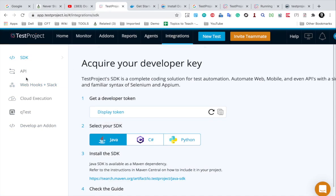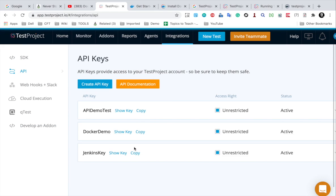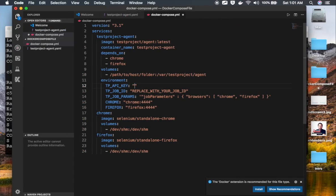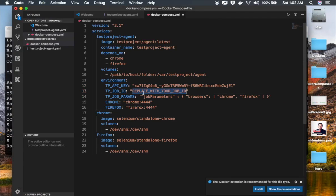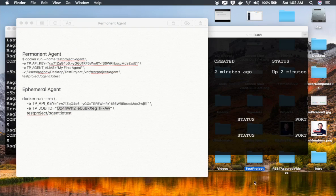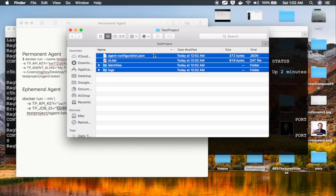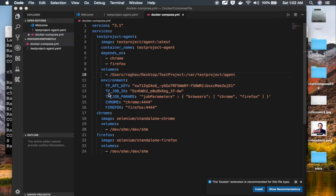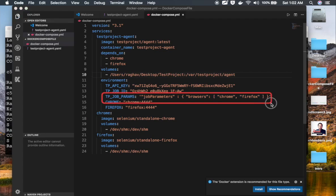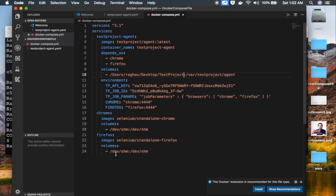I'll get my API key from my TestProject account, go to Integrations and API, and copy the API key, then provide it here. Next I need a job ID — I'll copy it from the earlier commands. I also need the volume or local folder location, so I'll use the same folder. You can see it is using browsers Chrome and Firefox and doing all the setup for them.